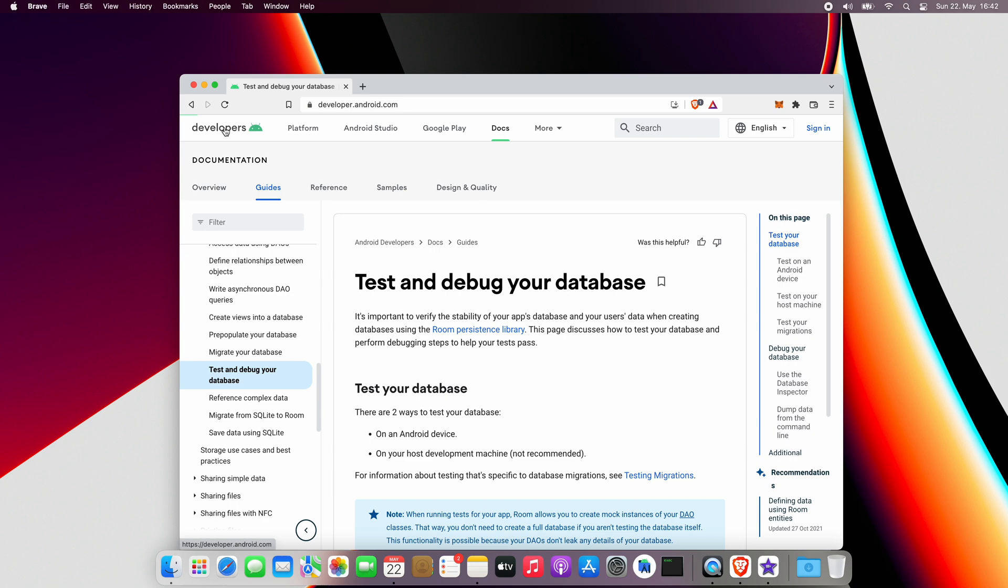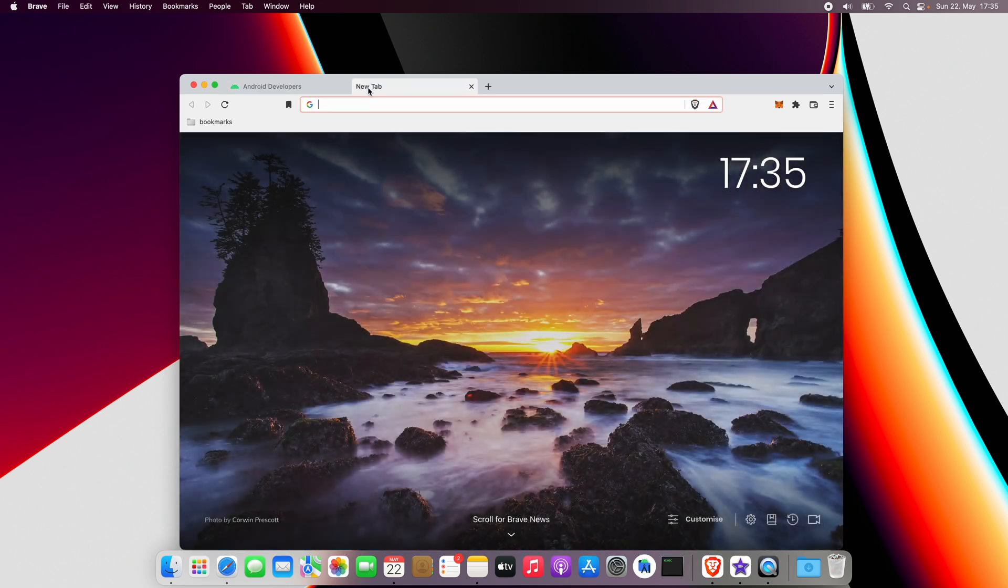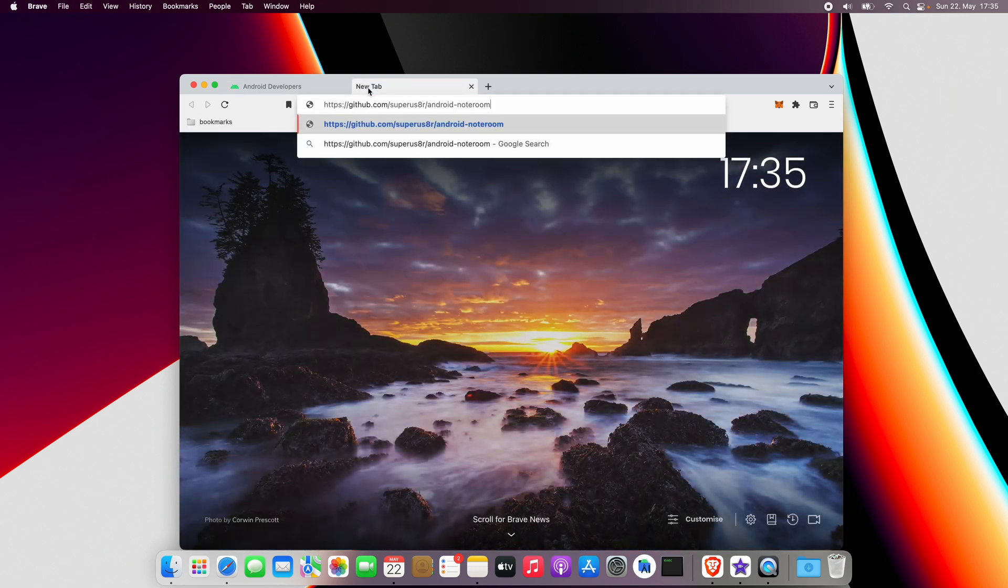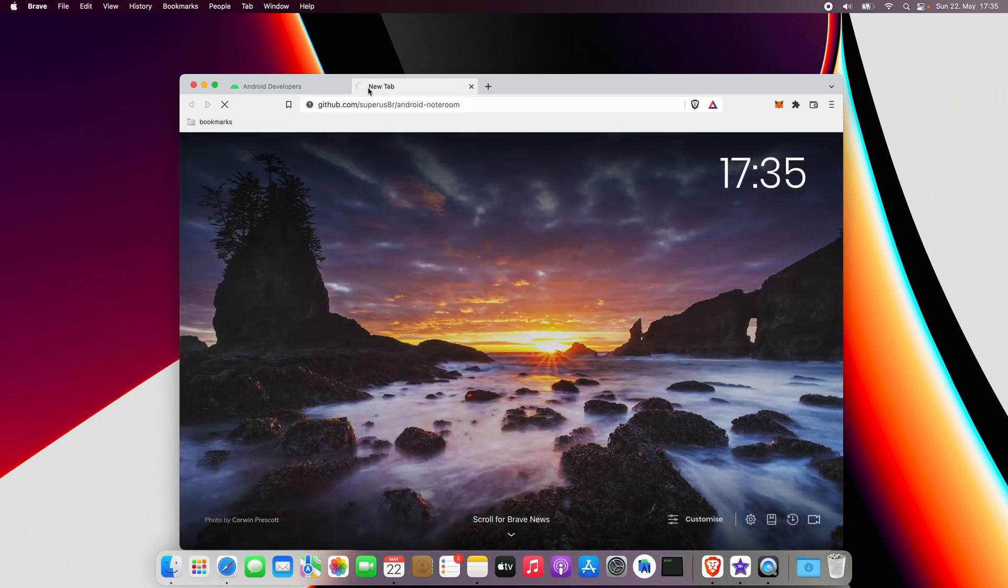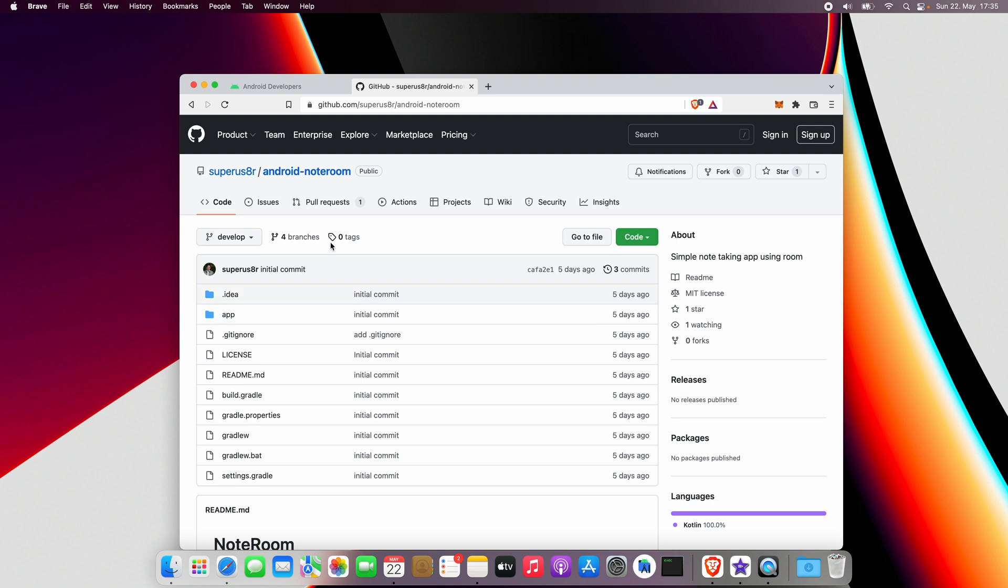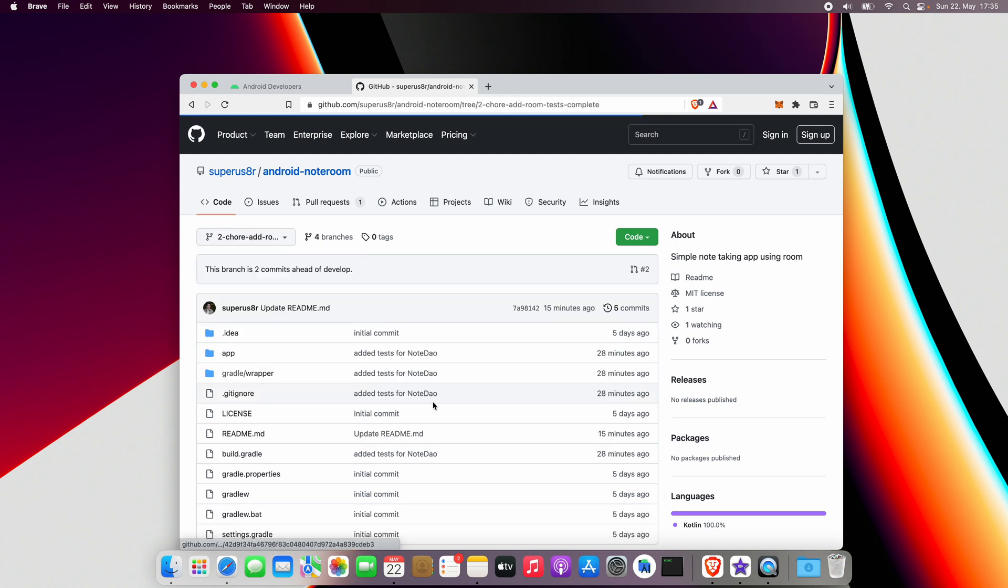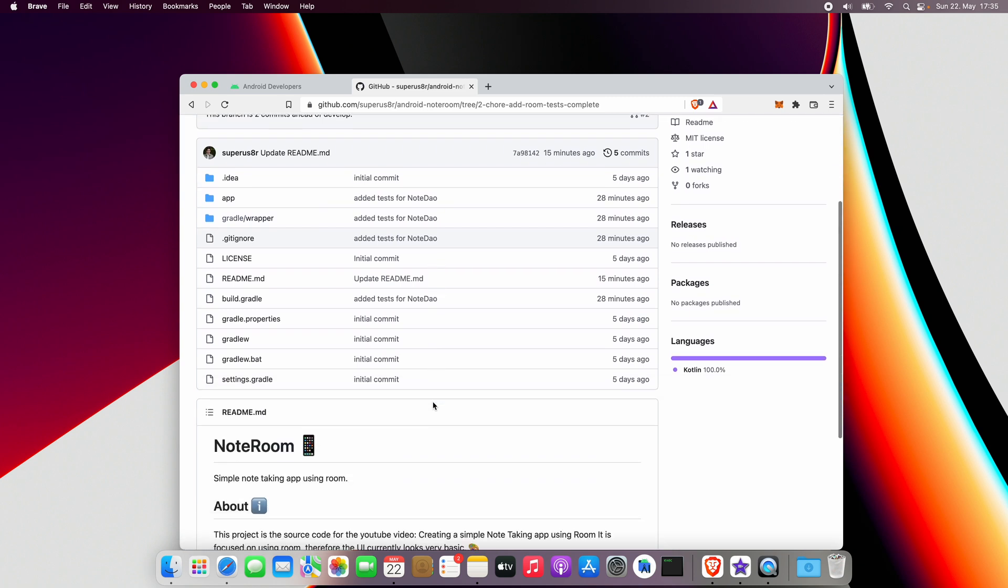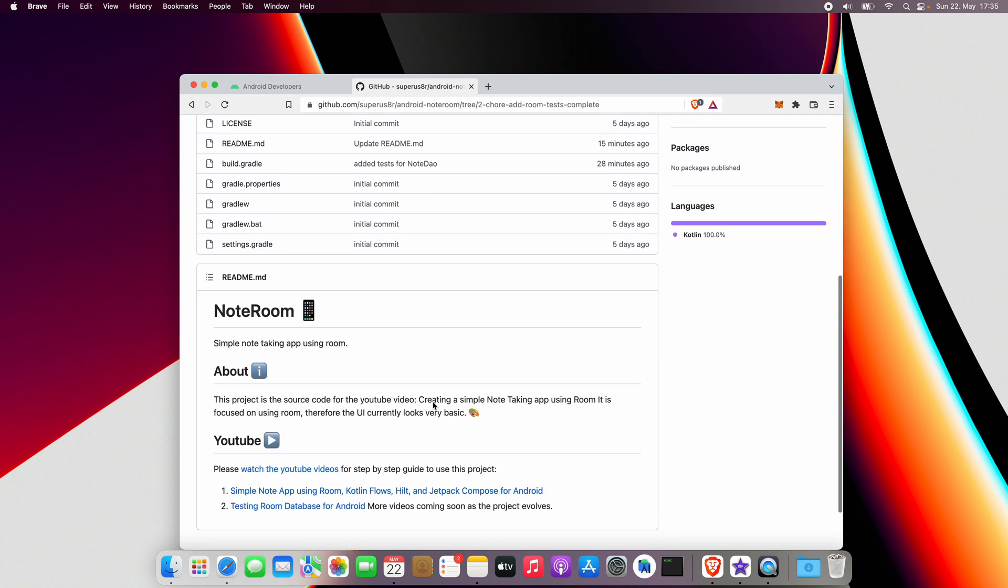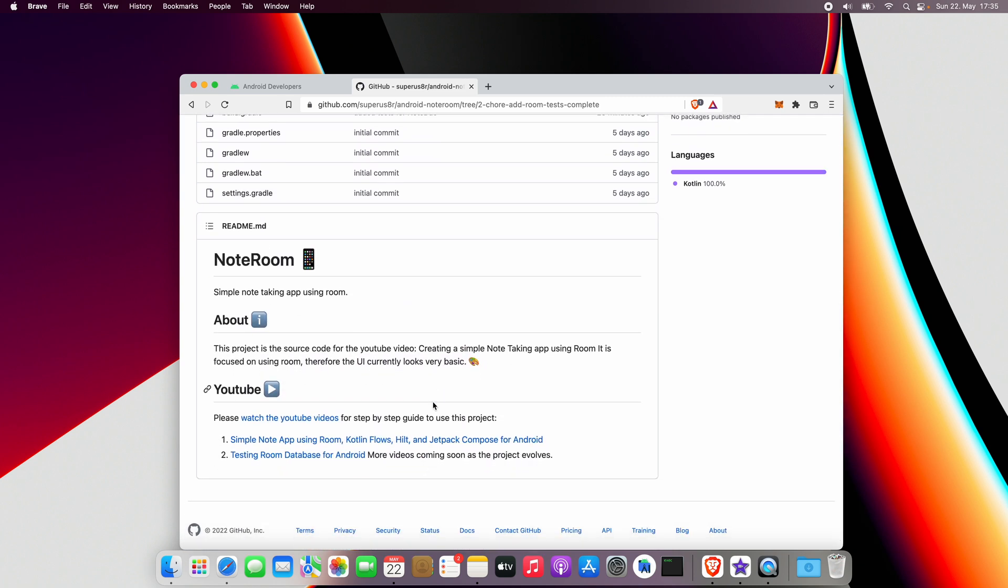There is also a GitHub repository in the description with the complete code for this project. Just in case something goes wrong, both beginning and the complete states are available in separate branches. In this video, I start with the beginning state and if you'd like to have the same state as mine, clone the project and switch to that branch.